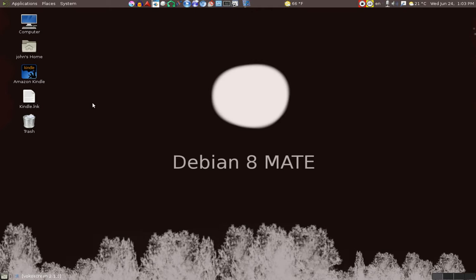The only other desktop that I can recommend if you want something this complicated, and I found it to be quite complicated, is Cinnamon. For me, that was a little bit too much, but I guess it would be a toss-up between MATE and Cinnamon.